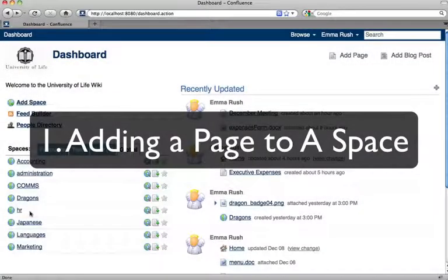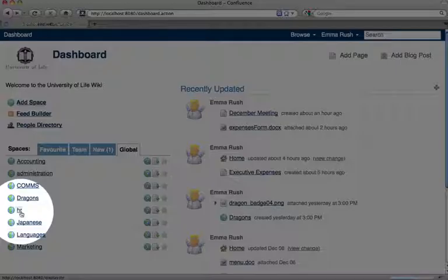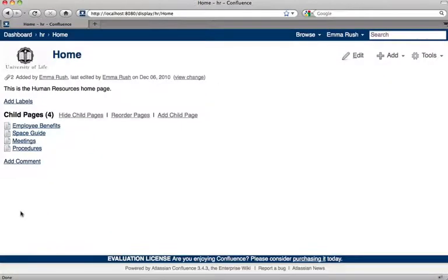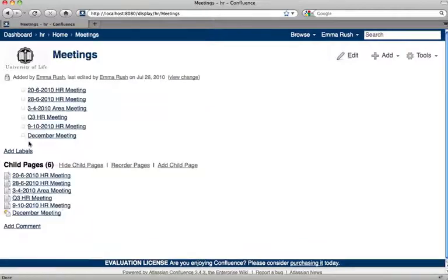There are two ways to add a page. The first is to go to the space where the page will reside and then move to the section where the page is going to sit within the space, because when you add a page it's added as a child of the initiating page. This page is going to be organizing a meeting, so I'll find the meeting parent page and add it to that.